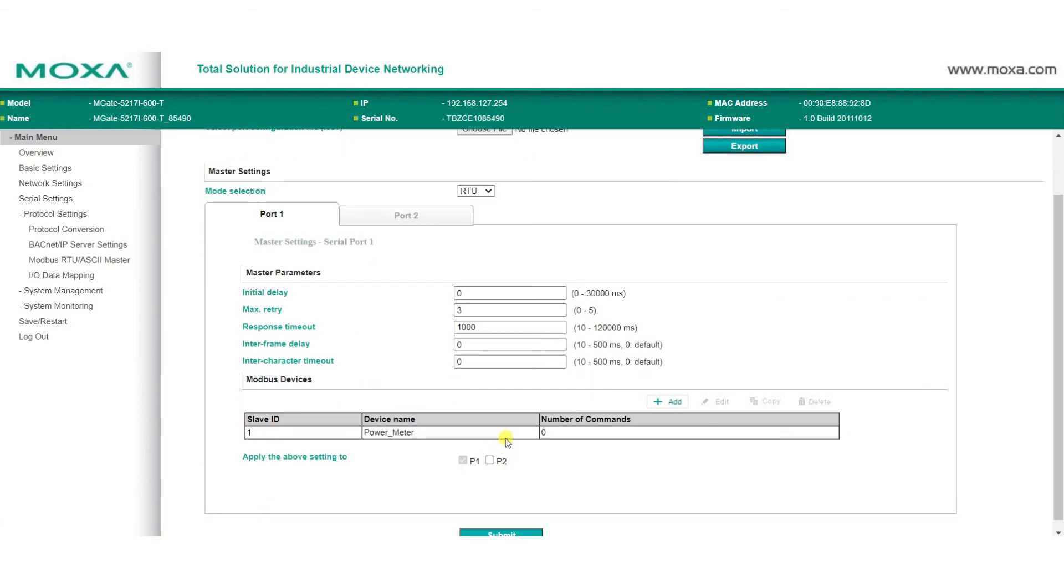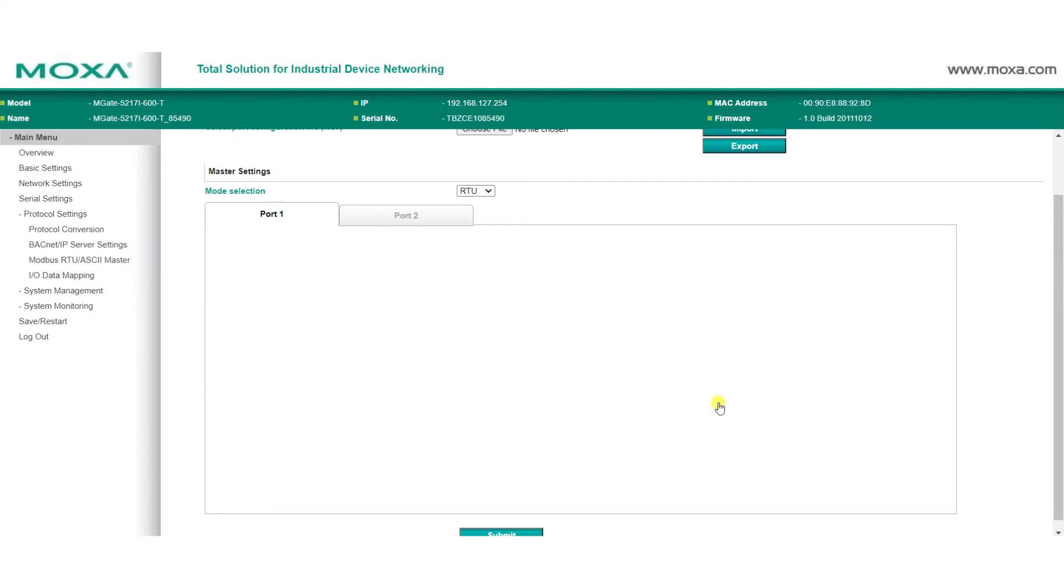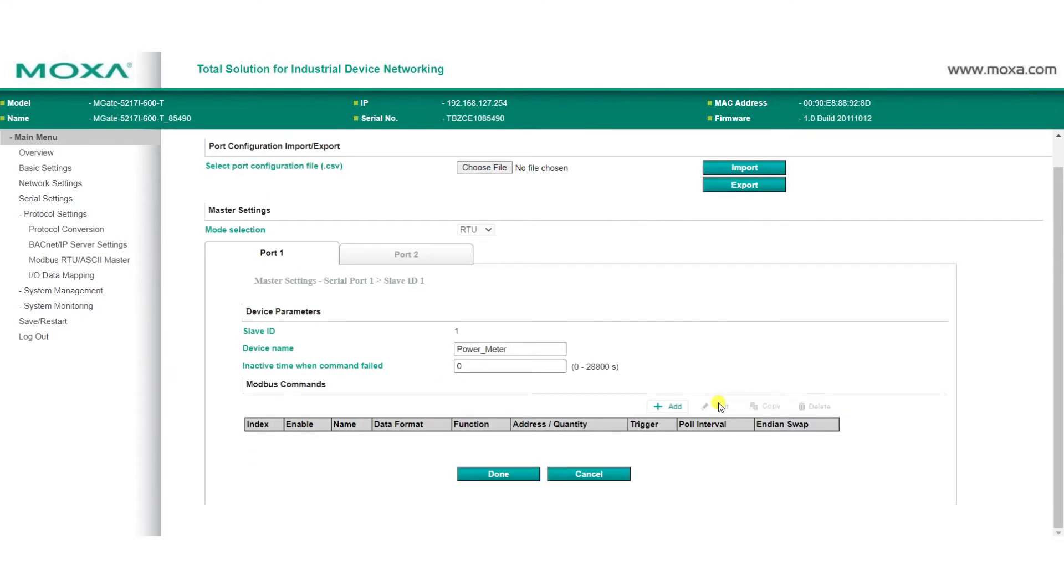Now we're going to add Modbus commands so we can get voltage and frequency data. To do so, we select our power meter, click Edit, then click Add to add the command.